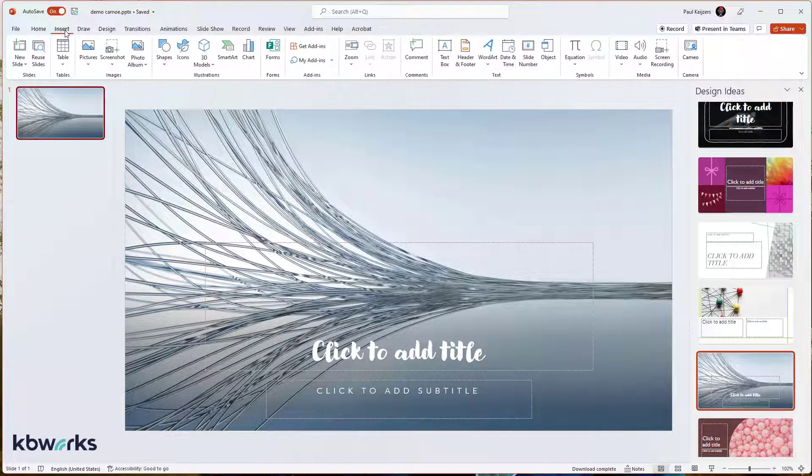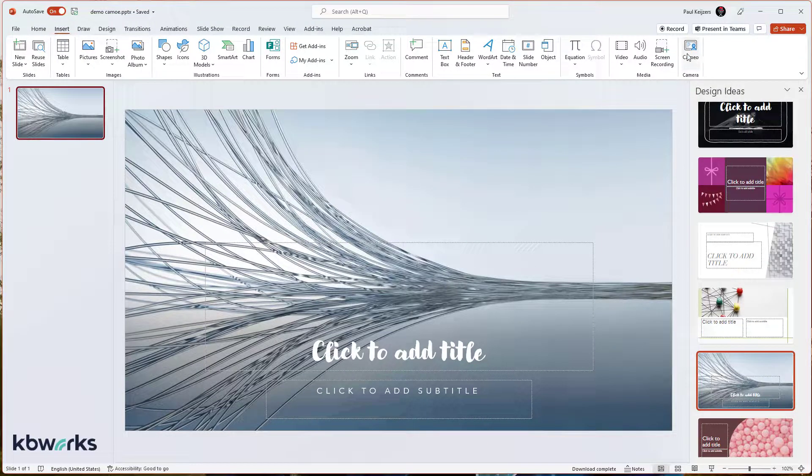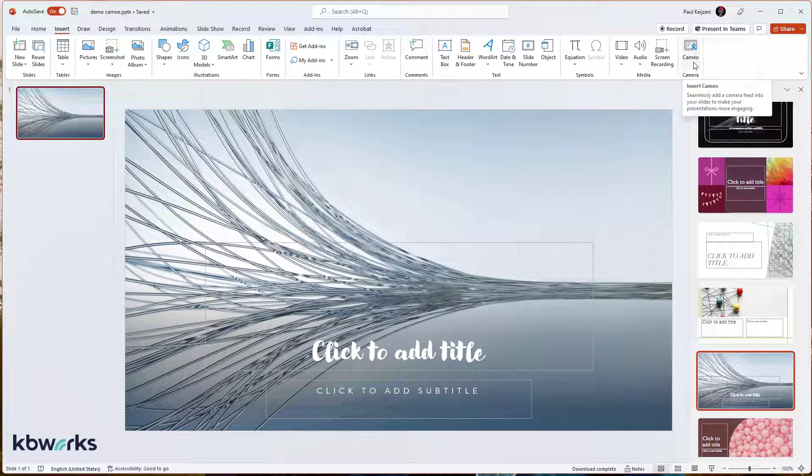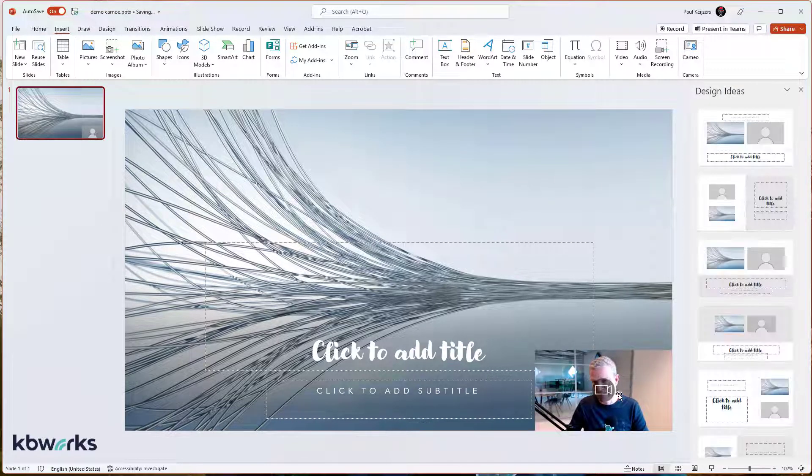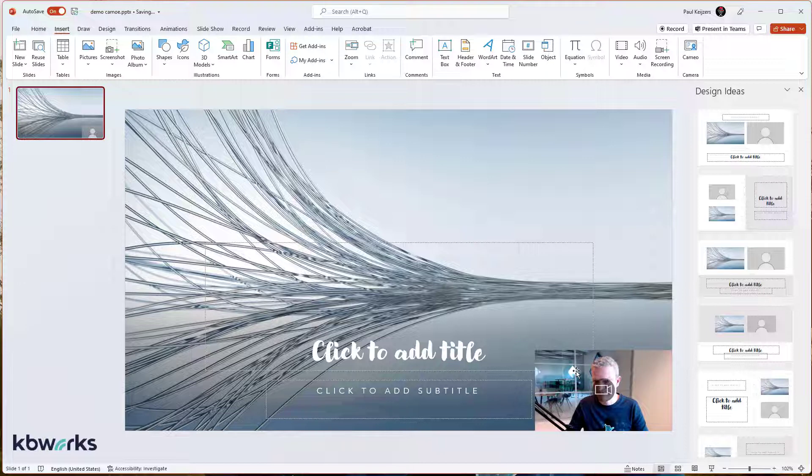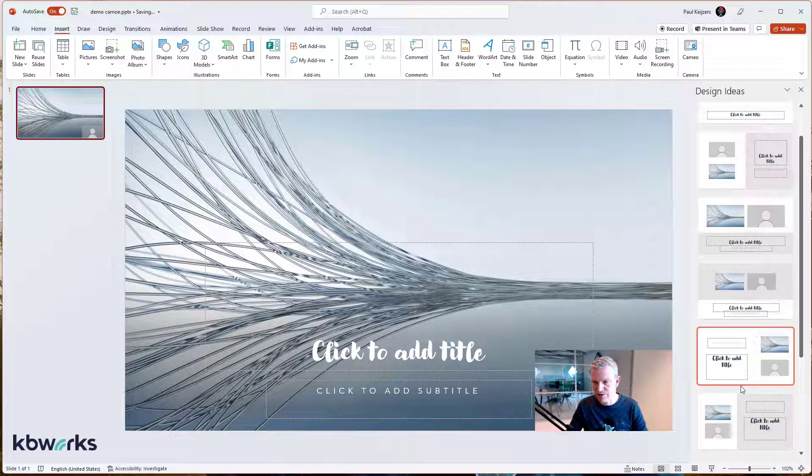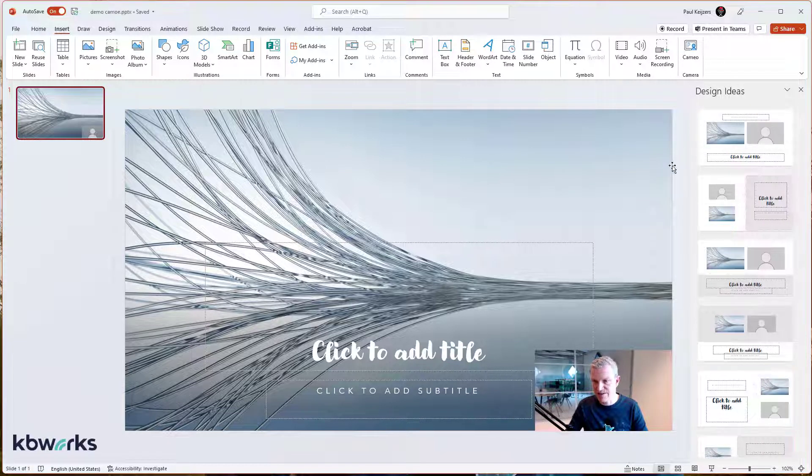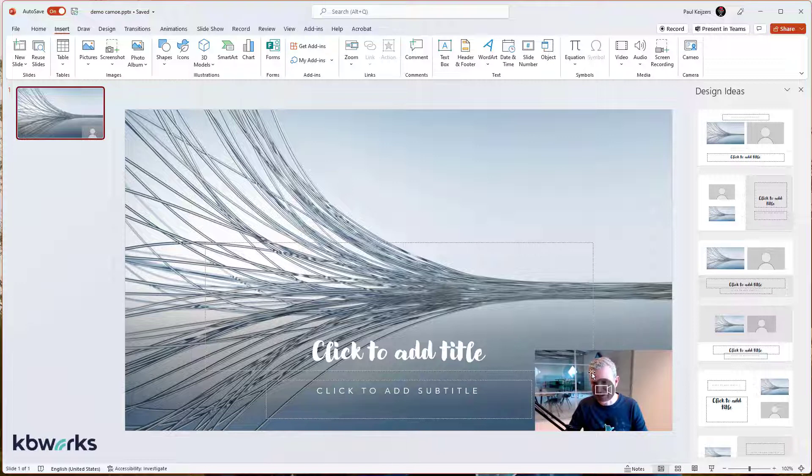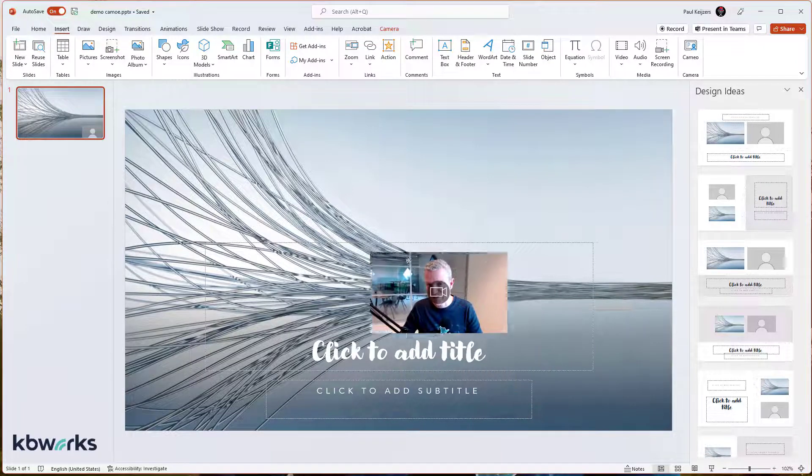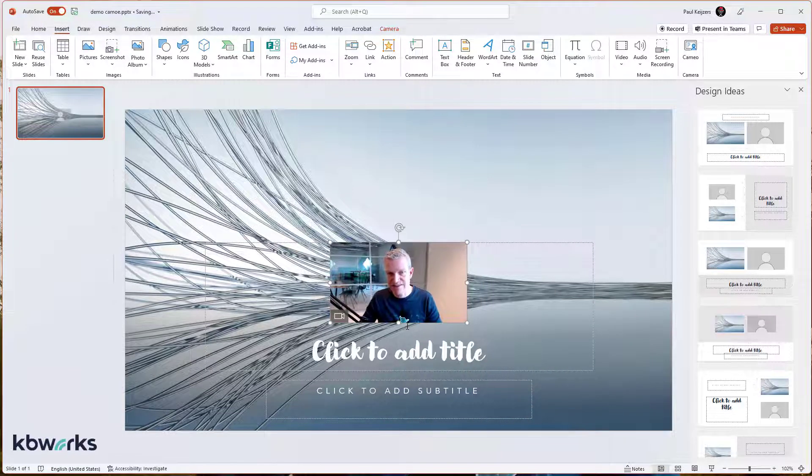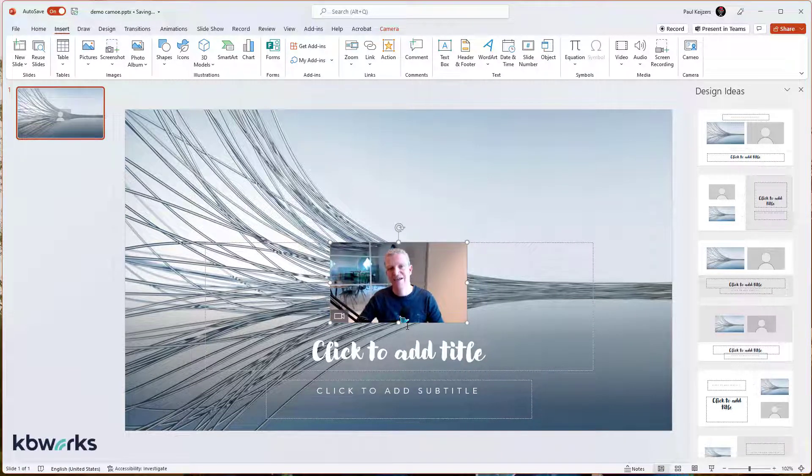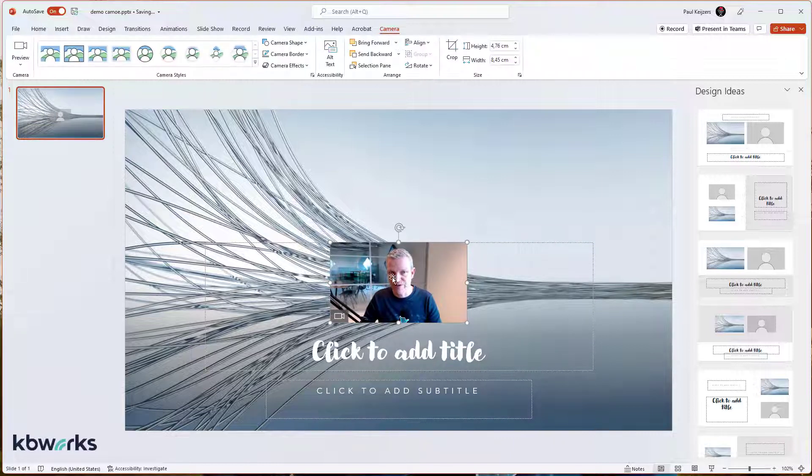So what can I do? I can go to the Insert menu. And now here you have this new option called Cameo. If I insert, it will show my video at the bottom. But you already see that the Design Ideas also gives an opportunity to change it. But hey, this is still very basic. I want to have it over here. So that's easy. Now I'm already more happy with the result.